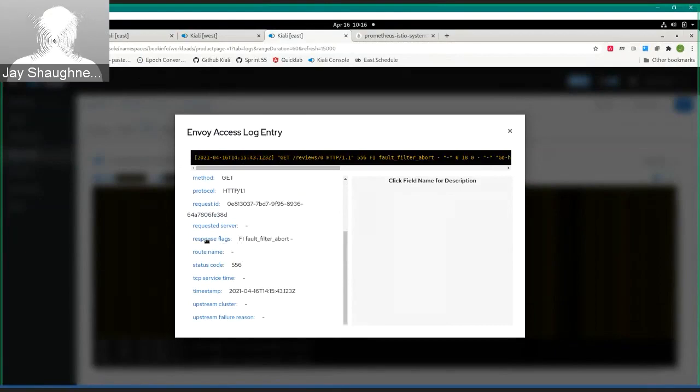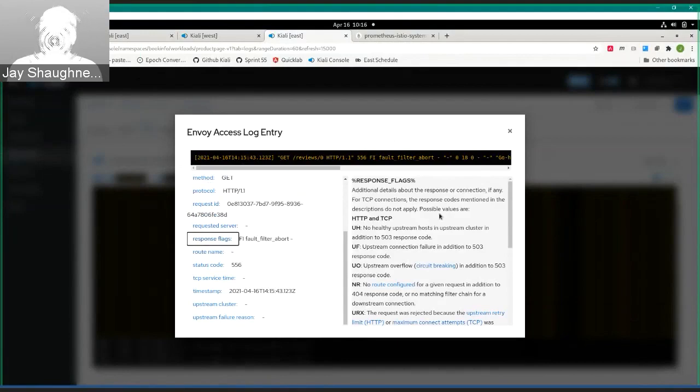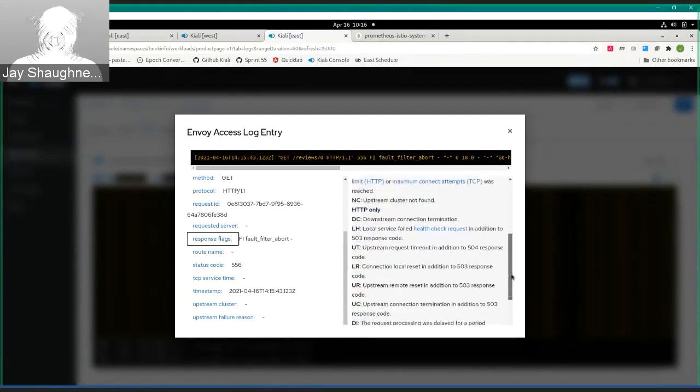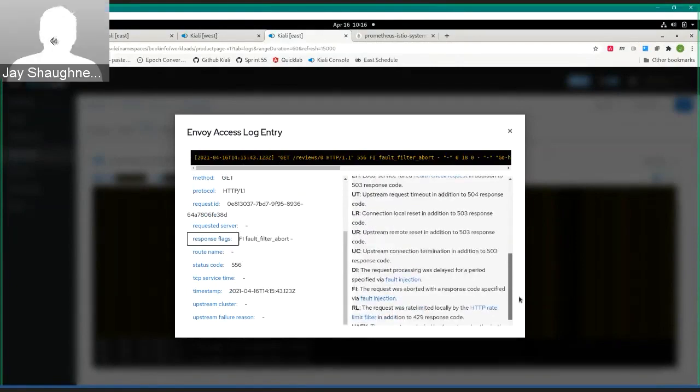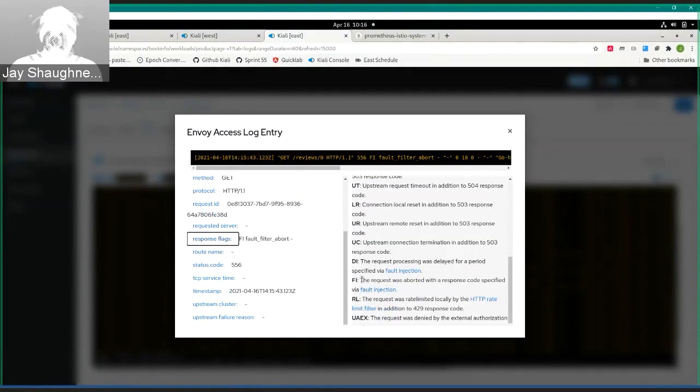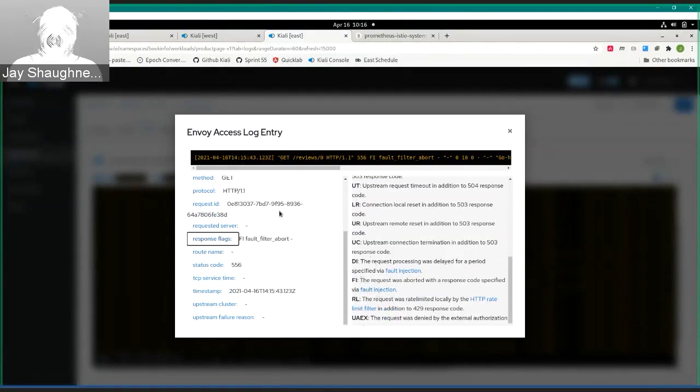If I don't know what that means, I can now click on any of these fields and get a description of what's really going on there. In this case, I can now see that FI is information, it's a fault injection that's taking place. If I want to, I can link further to the Envoy docs and get even more detail on that.